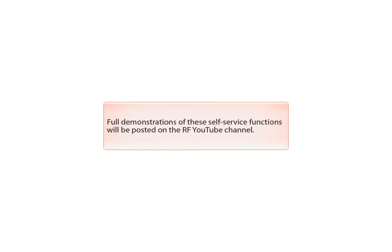Watch for full demonstrations of these self-service functions on the RF YouTube channel starting in October. Thank you.